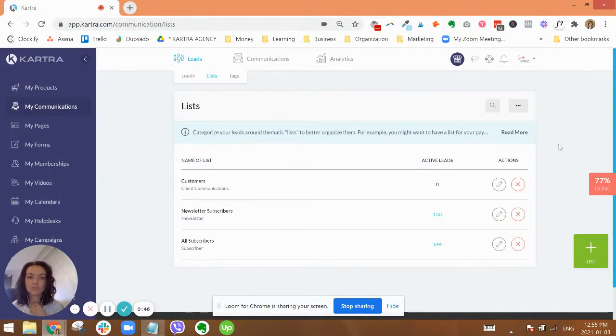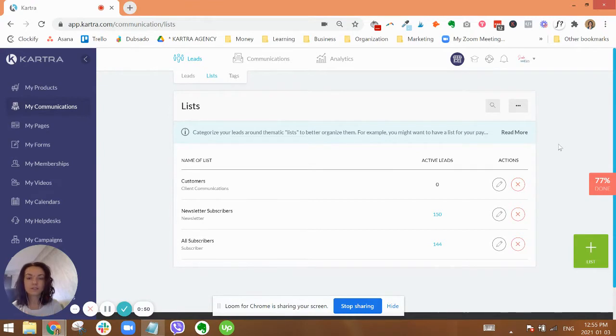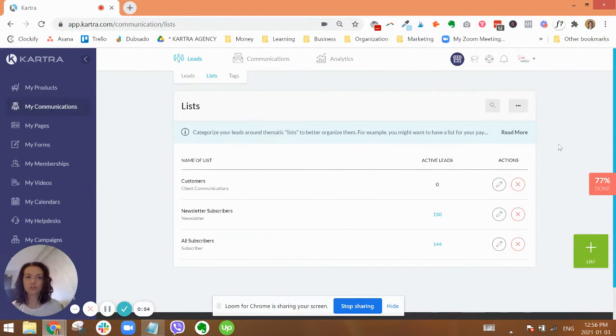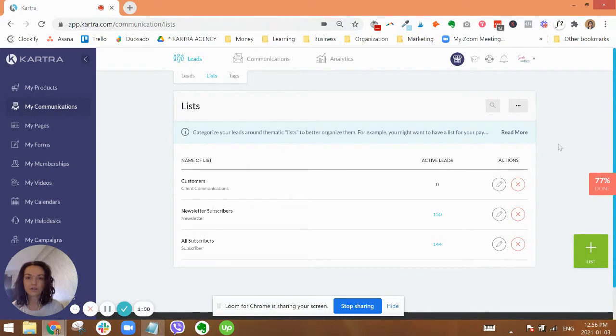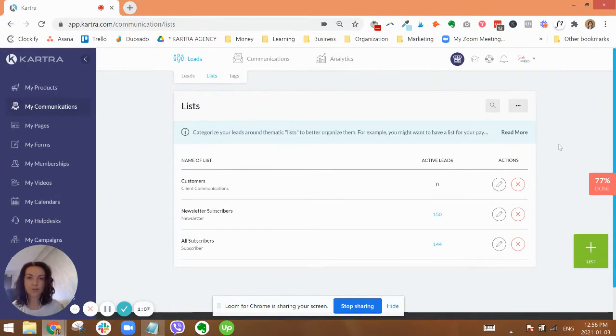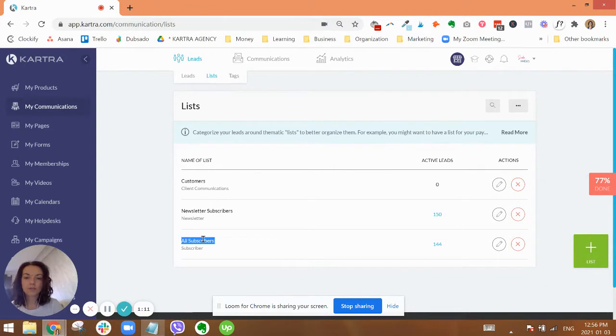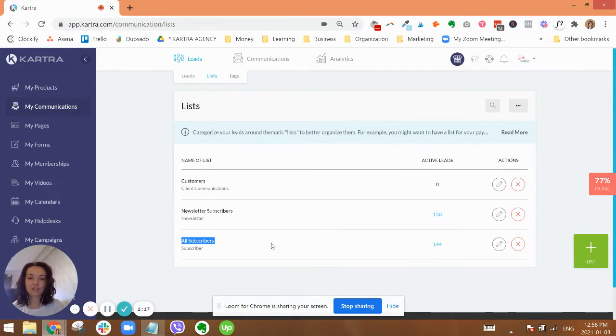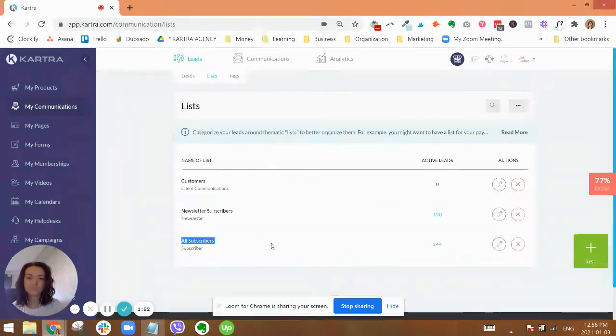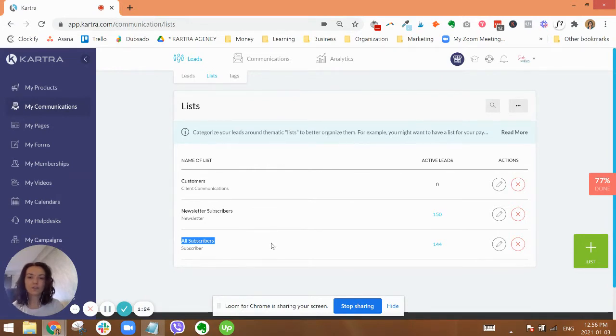For lists, you can think of lists as broad categories, broad buckets where you place your contacts into. The three that I always use, and sometimes there's additional ones, but these are the core three: all subscribers, newsletter subscribers, and customers. All subscribers is just that, everybody who is subscribed, who is within the system.